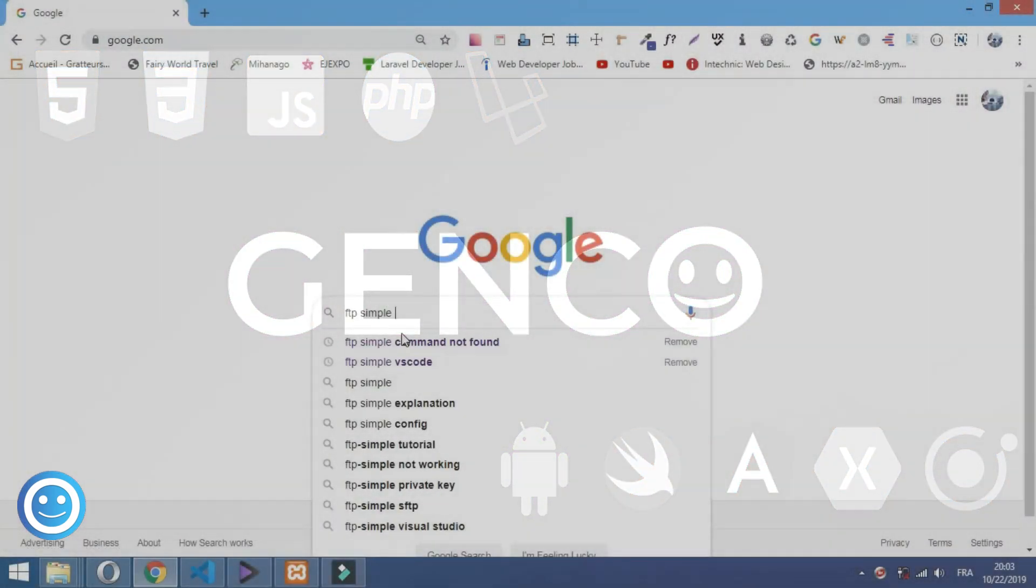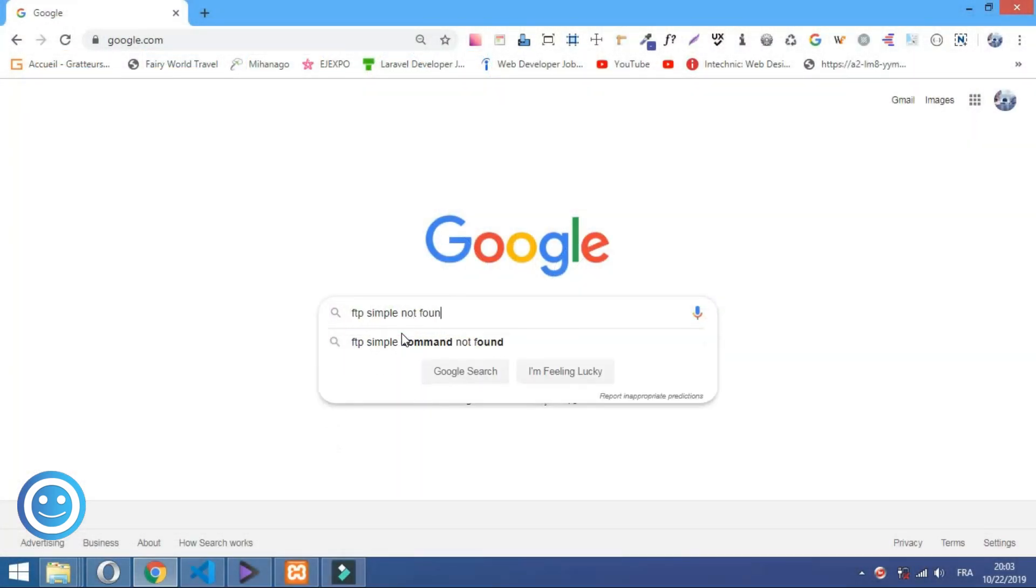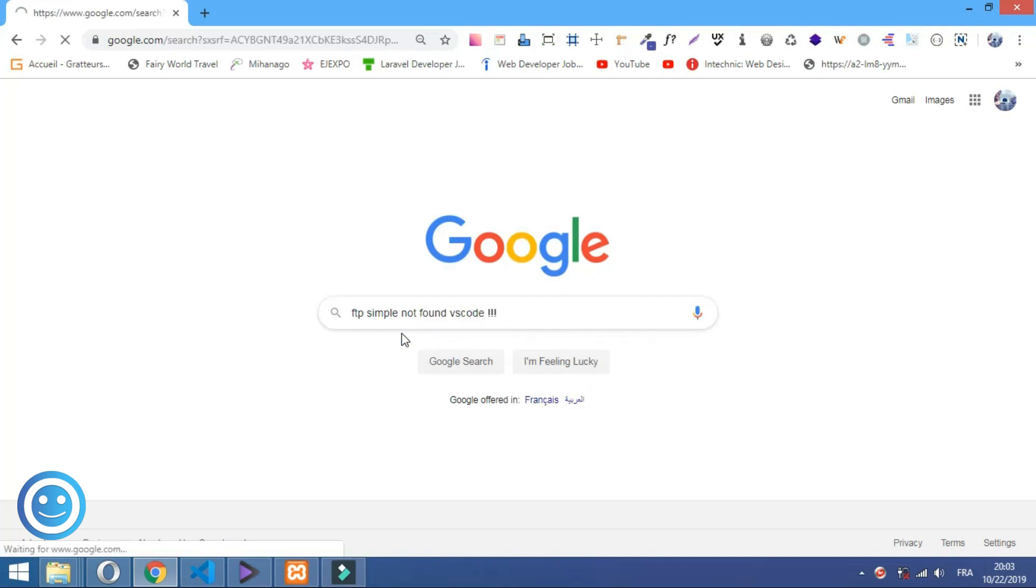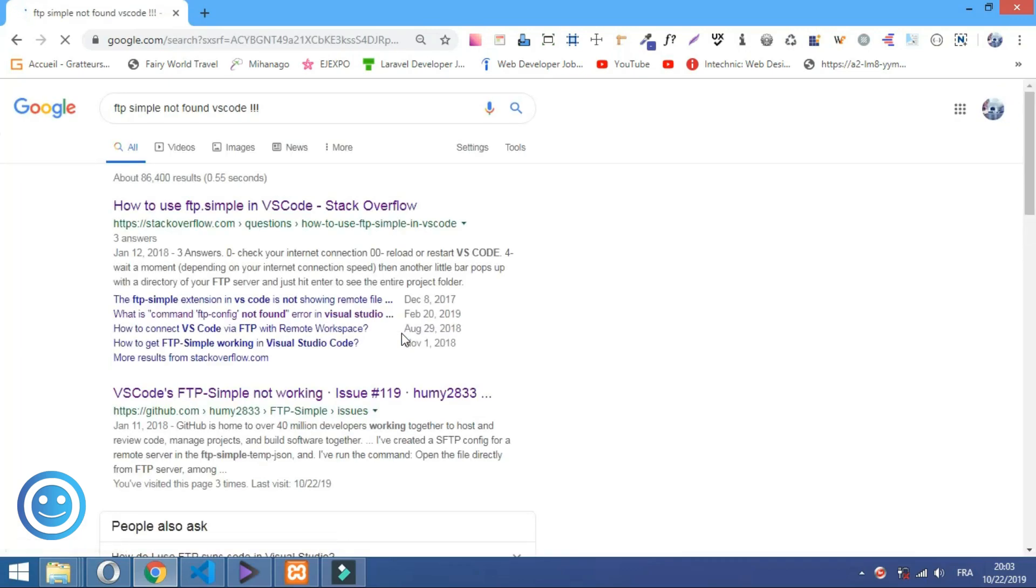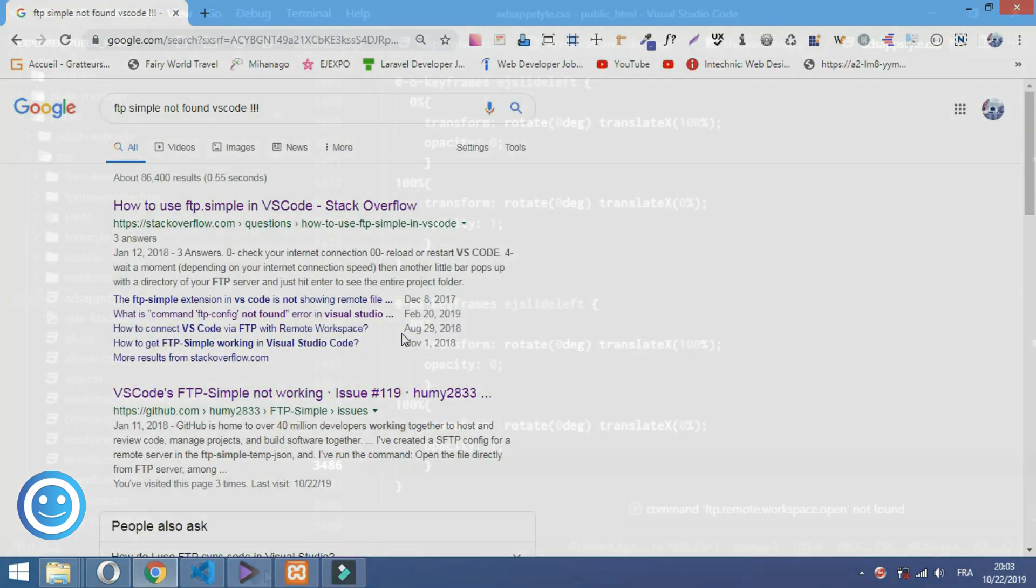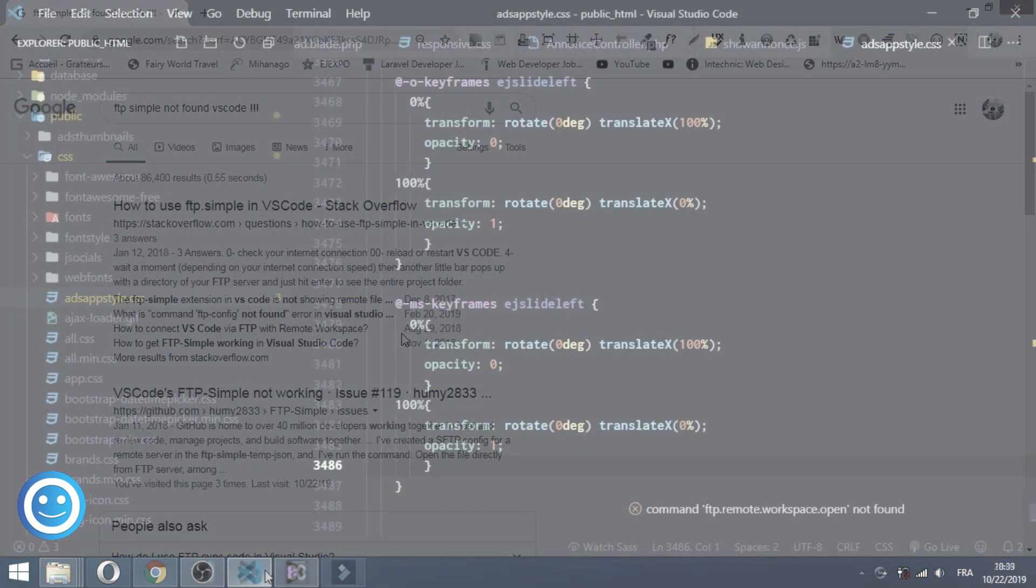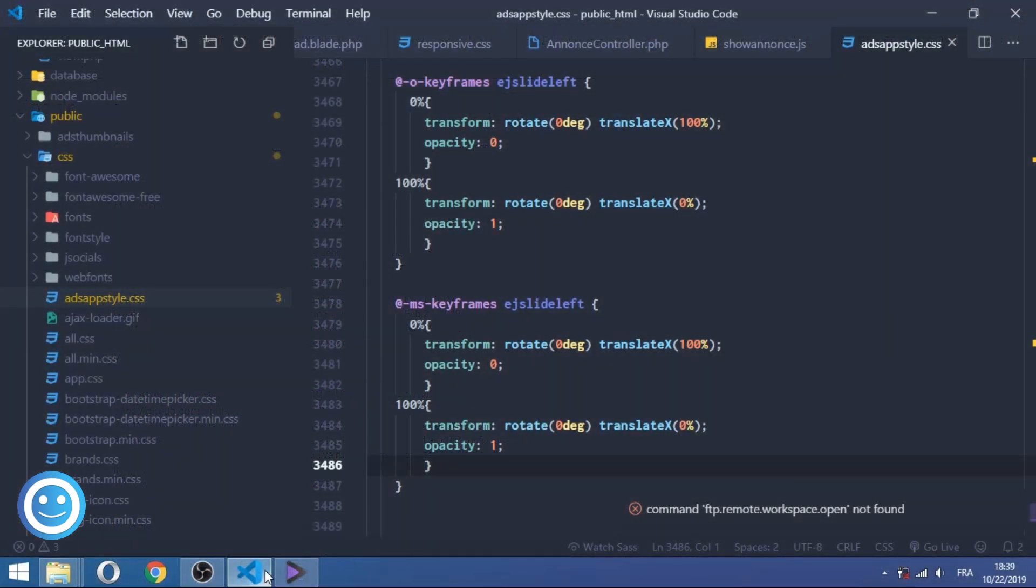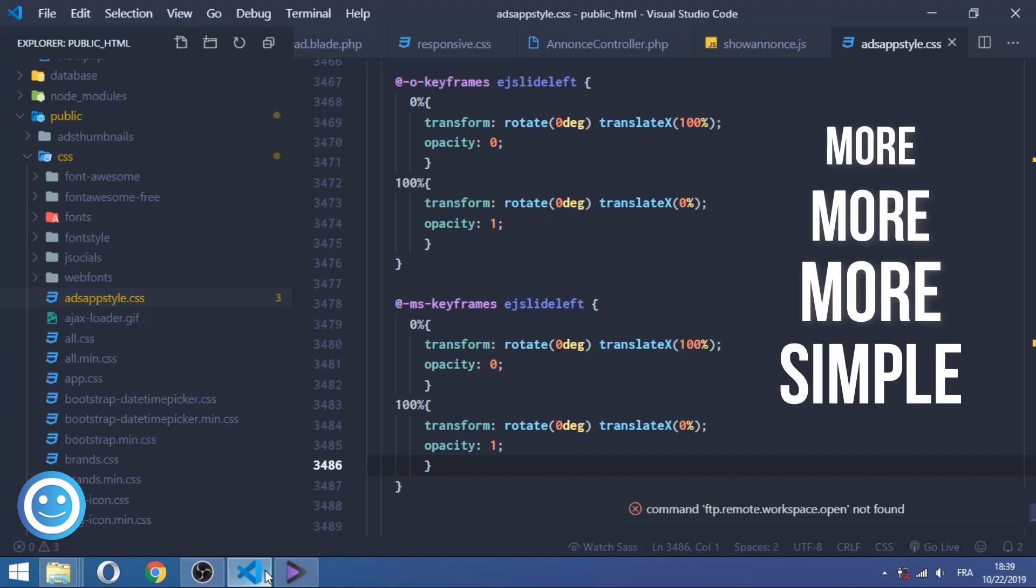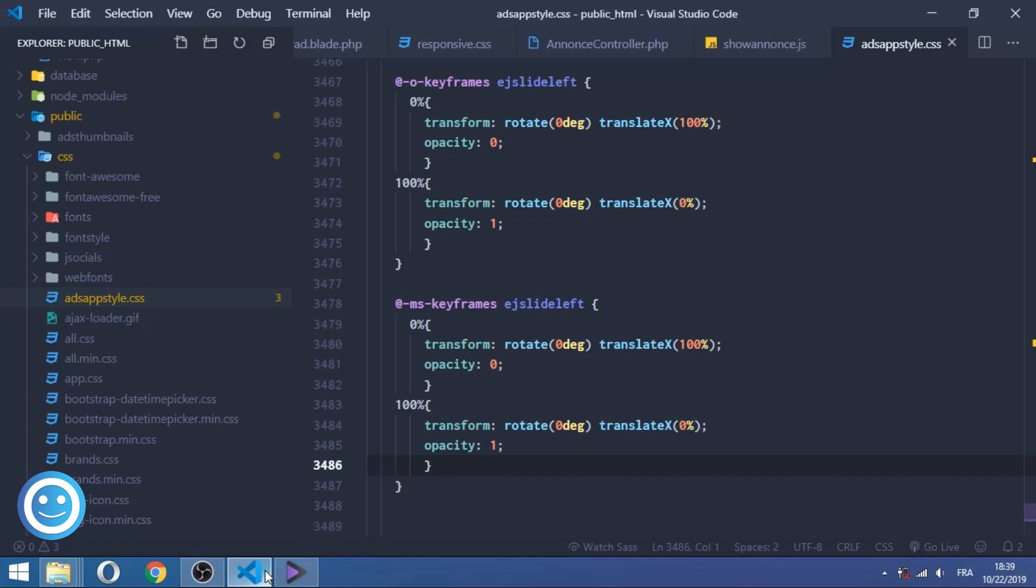So this problem has been found in Stack Overflow forums and a lot of guys have replied with some solutions, but none of these solutions is worth it. Why? Because the problem is simple, but the solution is more, more, more simple and not hard. To solve this problem, you must just downgrade your version of the extension.